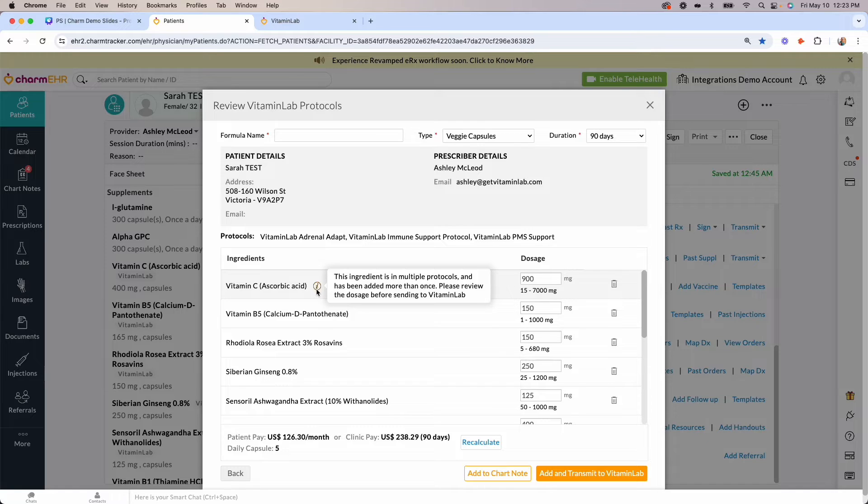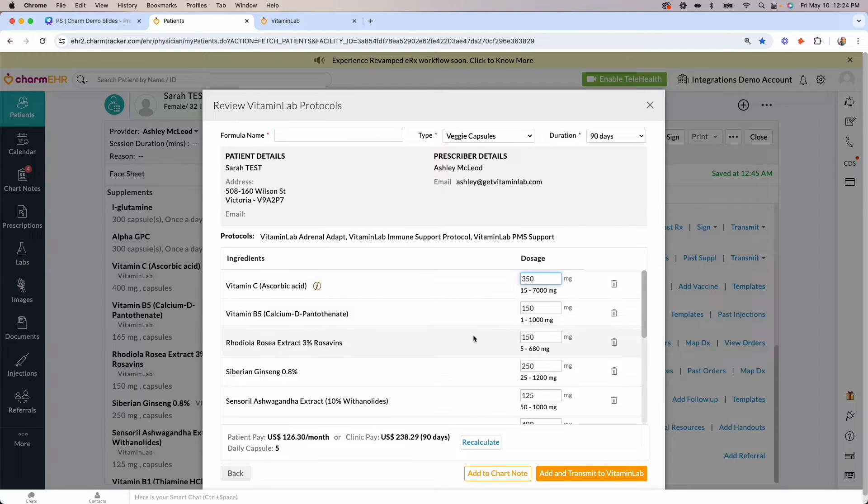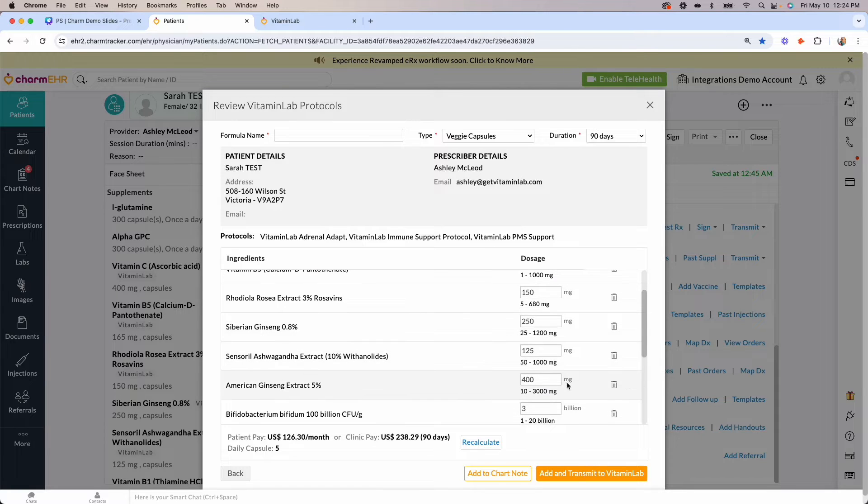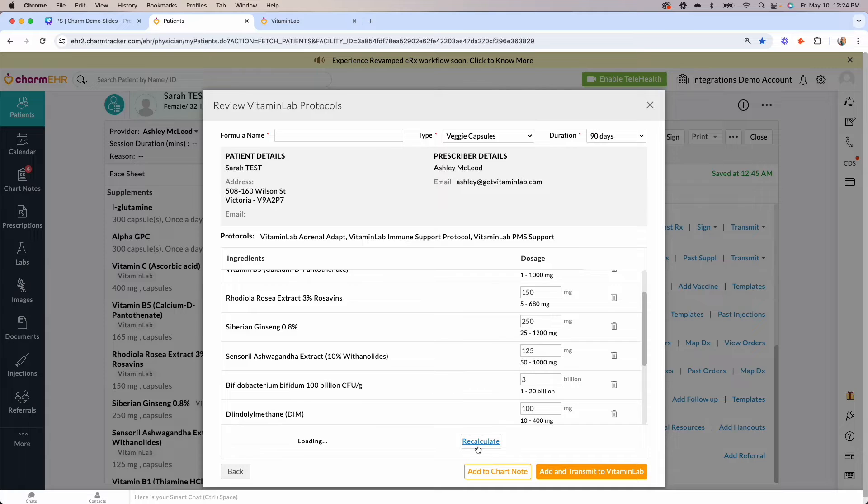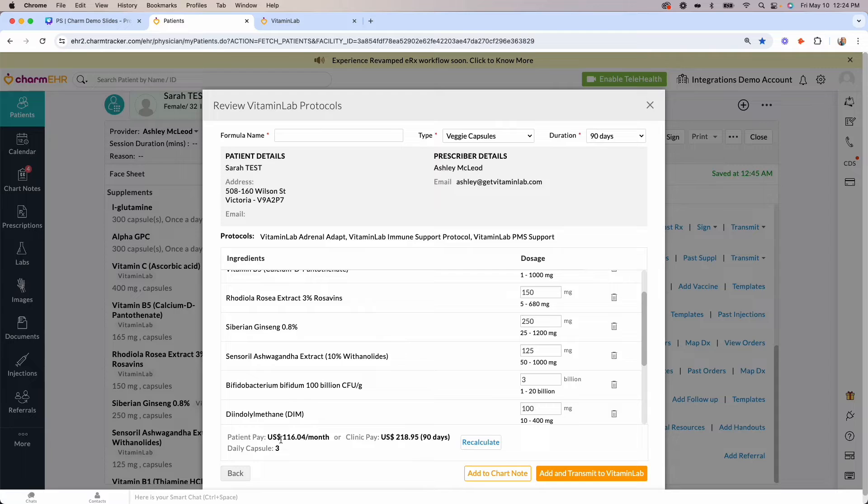In this example, Vitamin C was duplicated, so I'm going to reduce the dosage to 350 and remove American ginseng. You can then click on the recalculate price button to see the updated USD pricing and capsules per day dose.